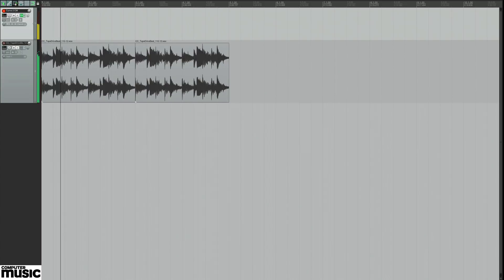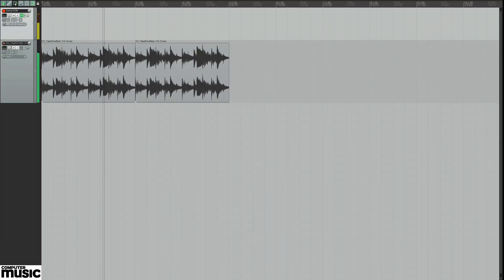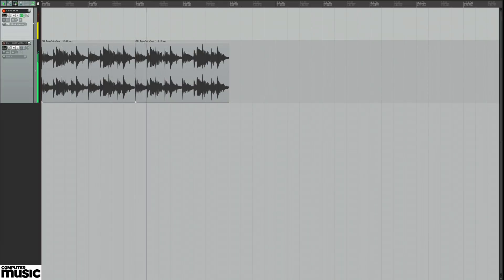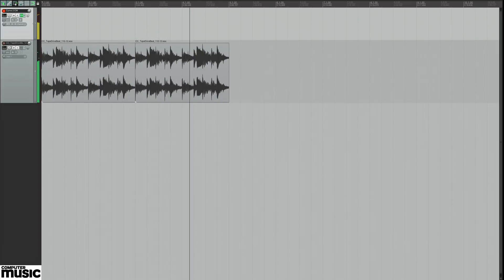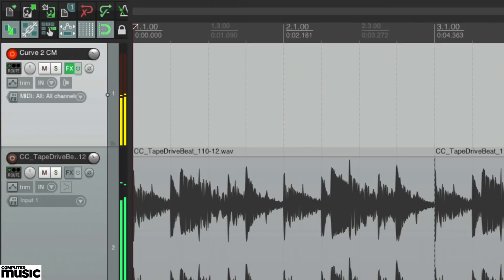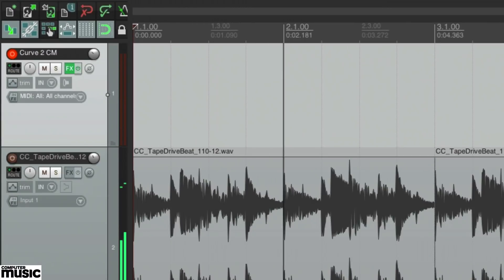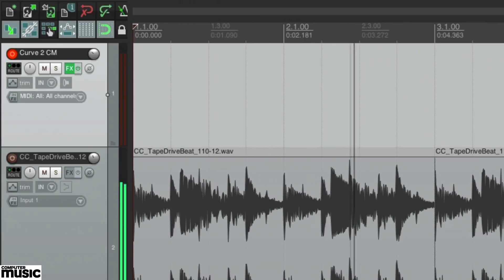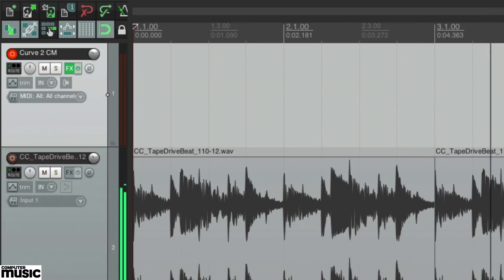MonoPlug's B-Step CM is just such a plug-in, and it's free with every issue of CM. Load any instrument plug-in in your DAW — we're going for CableGuys Curve 2 CM — and load up B-Step CM to serve as its MIDI input.